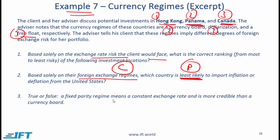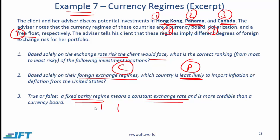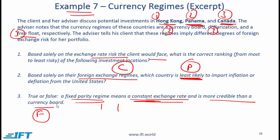True or false: a fixed parity regime means a constant exchange rate and is more credible than a currency board. This is false. It is not a constant exchange rate — even with a fixed parity system, there are bands, so the rate is not exactly constant. It is also not more credible than a currency board, because with a currency board we have a legislative commitment, whereas with fixed parity we do not.